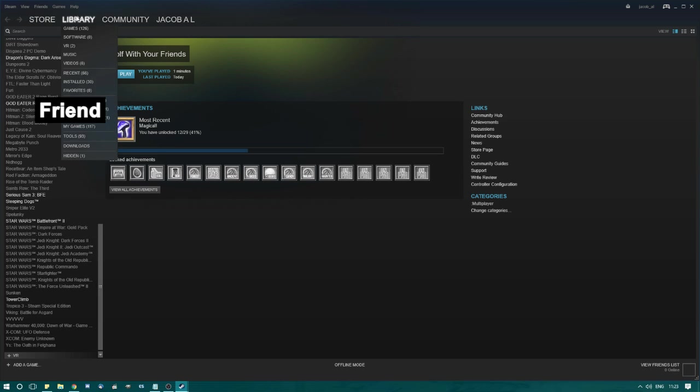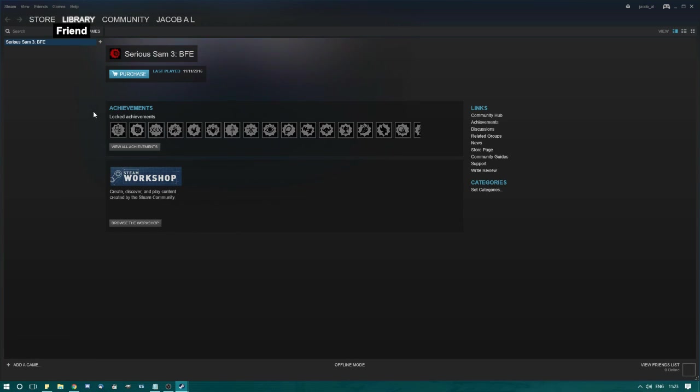The reason that you can't just go offline and then launch your friend's game is that Steam prevents you from using a friend's library while in offline mode.